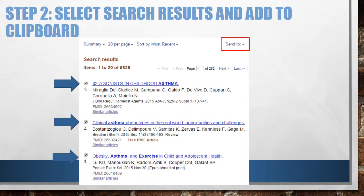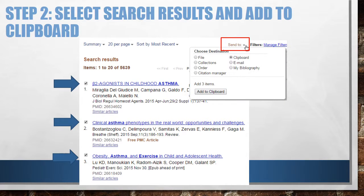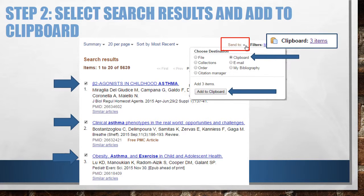Next, click Send To and select Clipboard. Then click Add to Clipboard. This will add your selected citations to your clipboard. You will know this has happened because a clipboard icon will appear in the top right-hand corner of the page. You can always continue searching and adding citations to your clipboard.